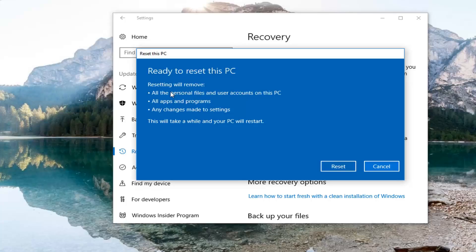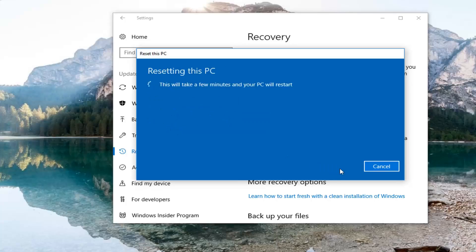Finally, we're going to have to confirm that resetting will remove all personal files and user accounts on this PC, all apps and programs, as well as any changes made to settings. This will take a while and your PC will restart. Click on the Reset button to commence this process. It will take some time so please be patient.